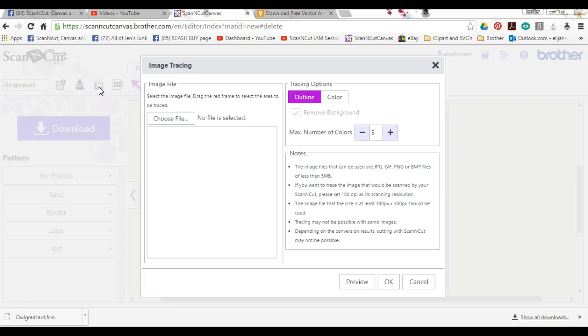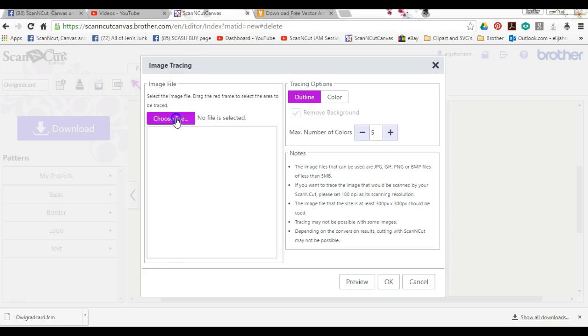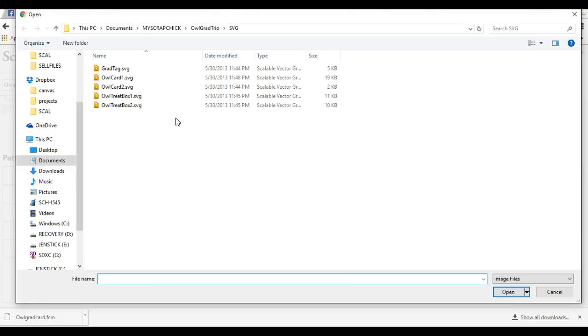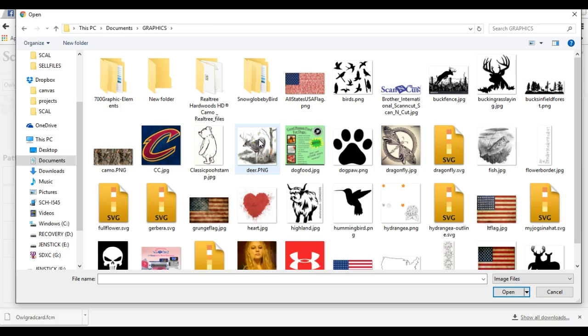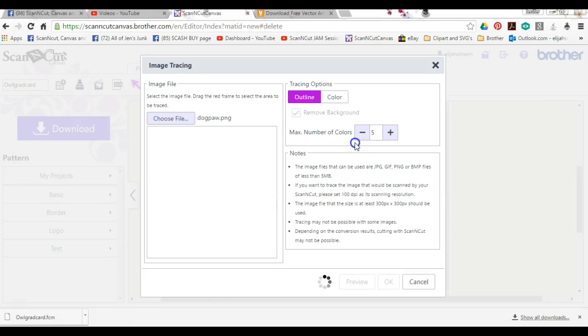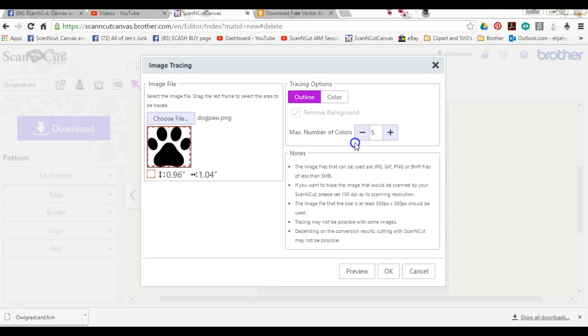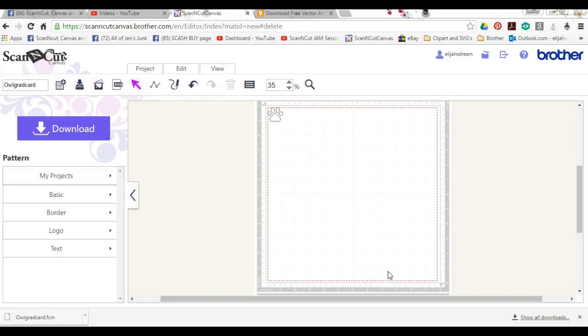Let's go grab us a file. Let me see, where's my graphics? Let's choose a little dog paw. Let's click okay.